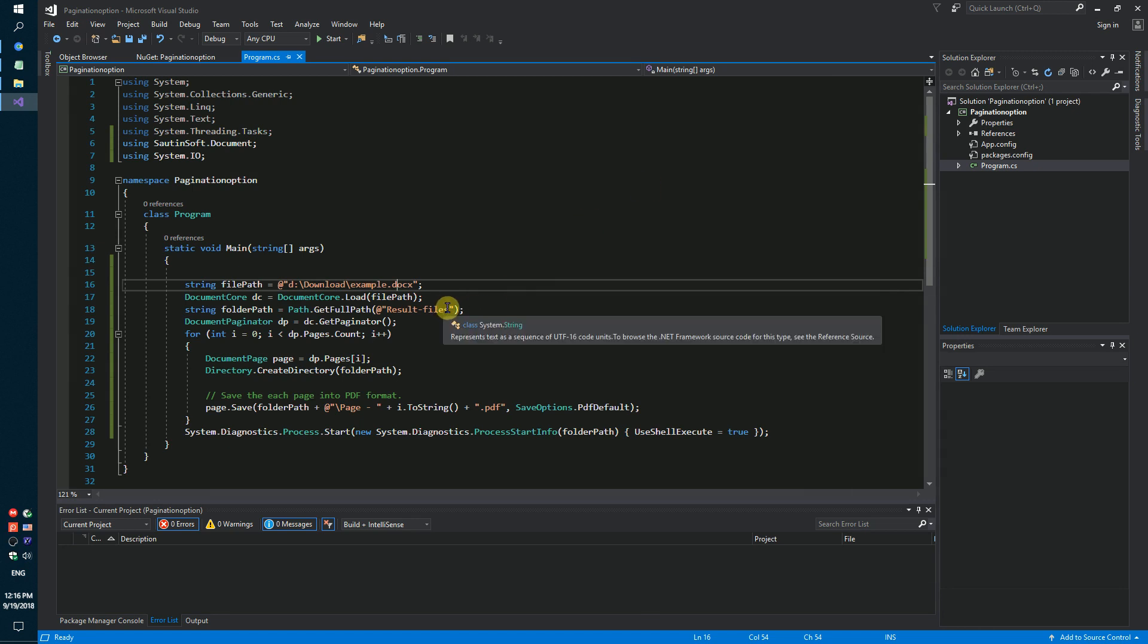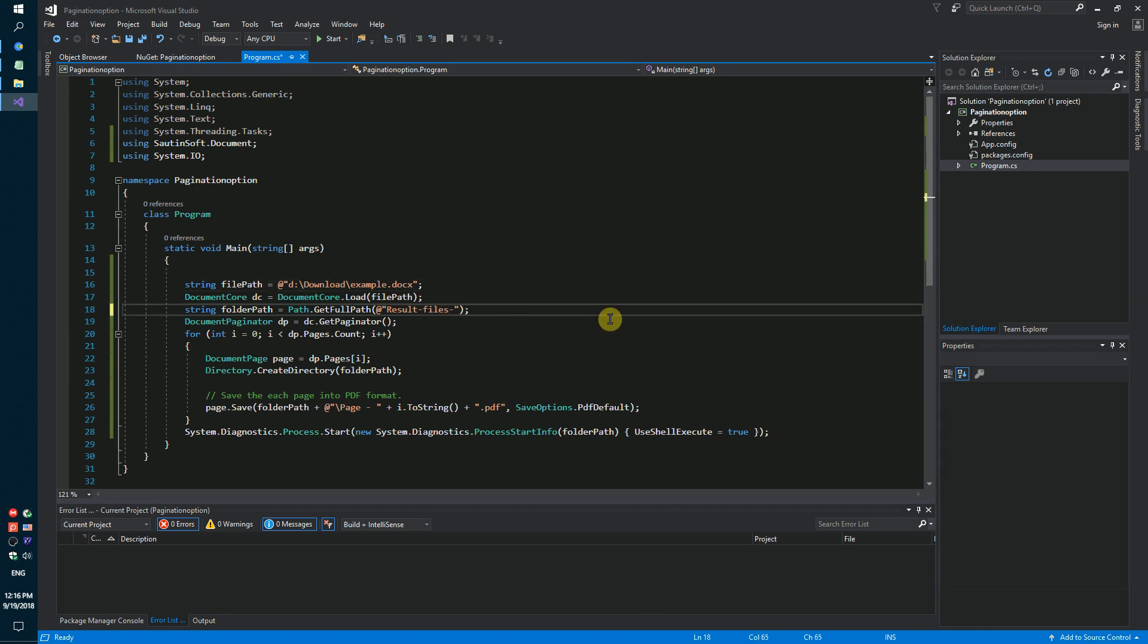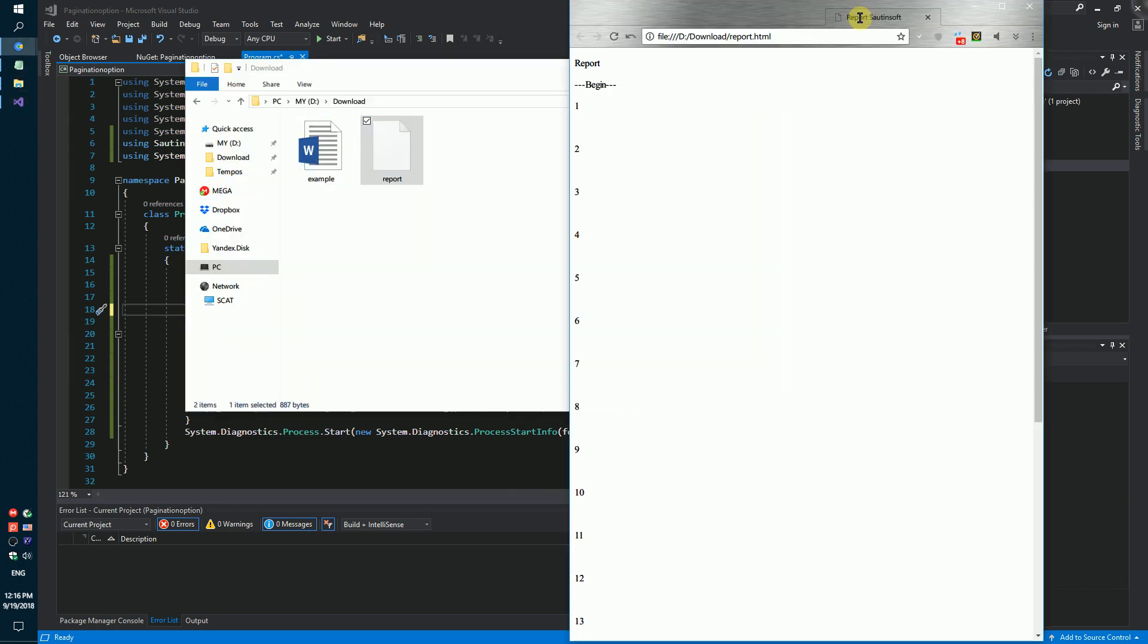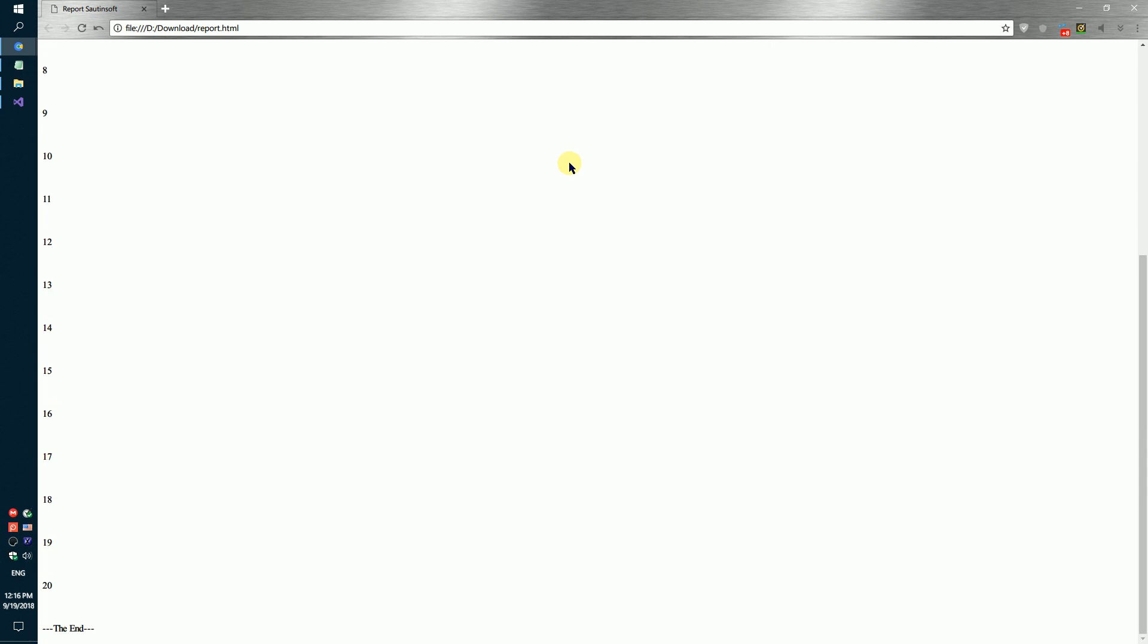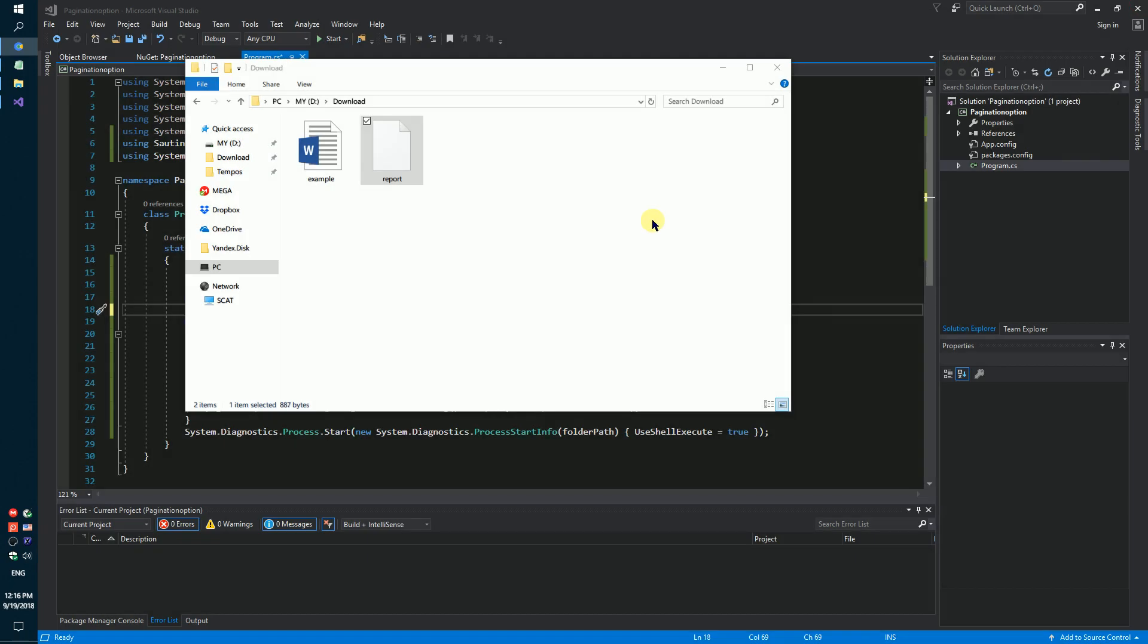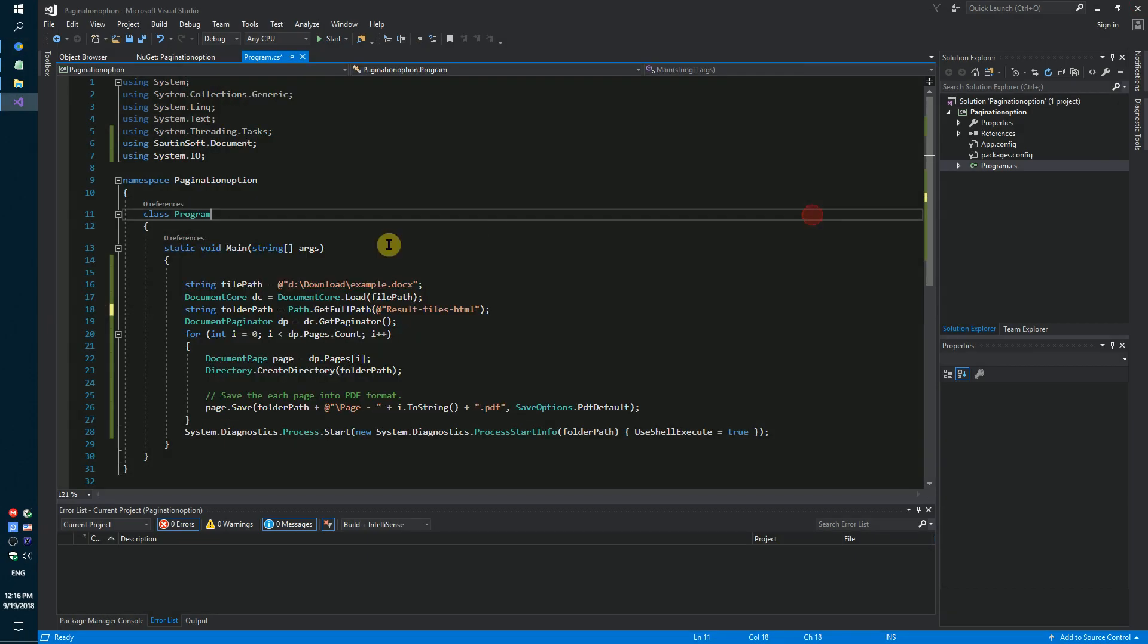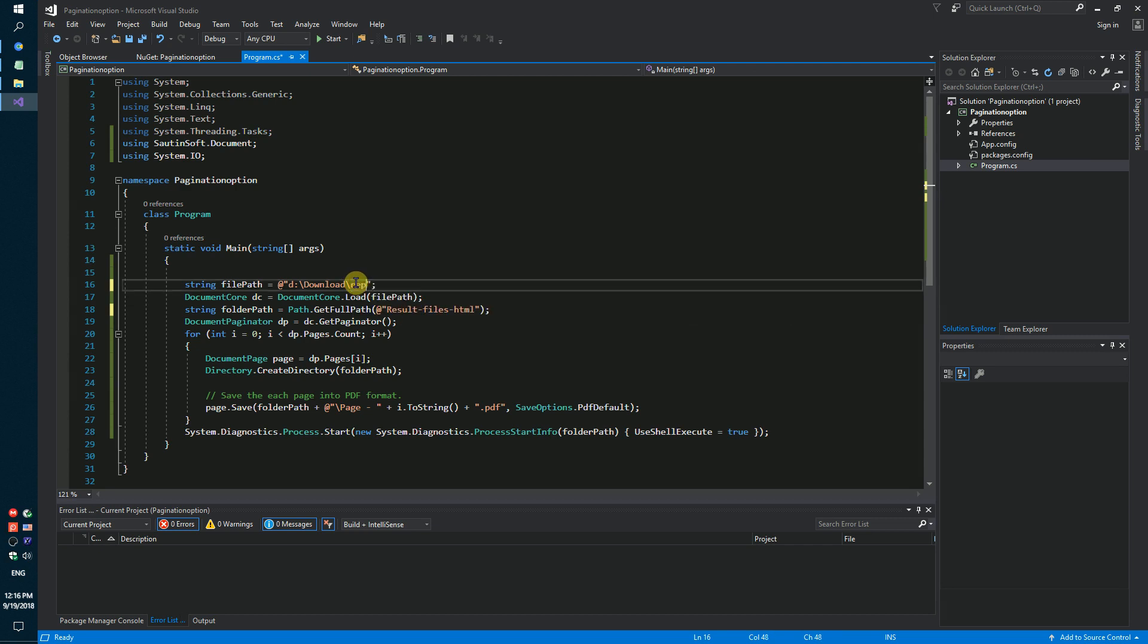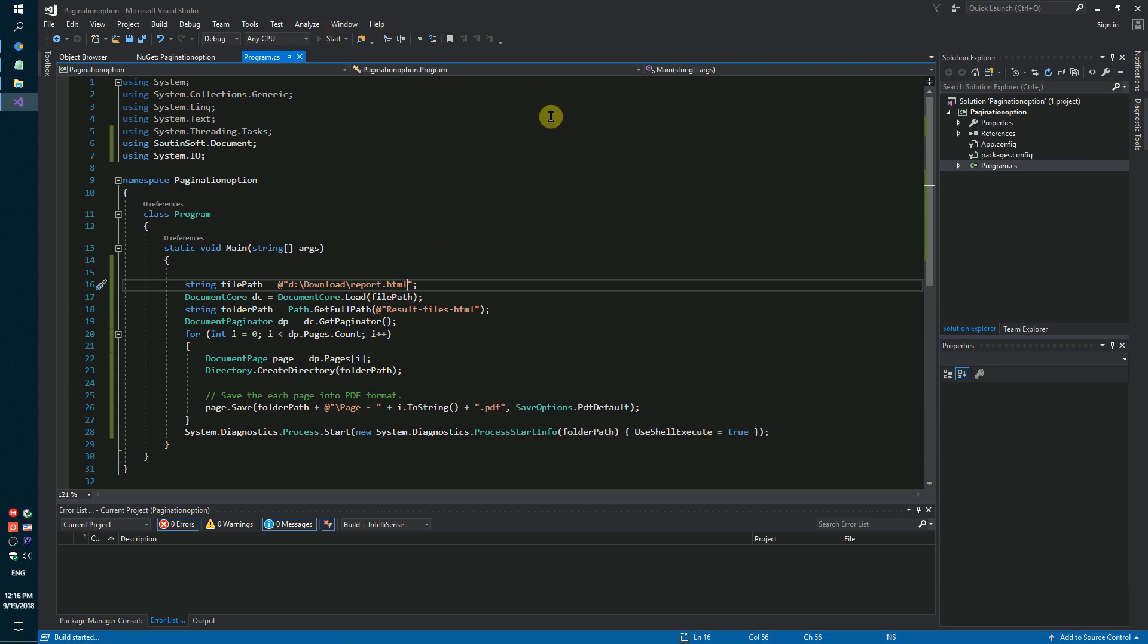We will change our code sample. For example, we will use report.html file without pages inside. Report.html. And save our result as a PDF file. Launch our code sample.